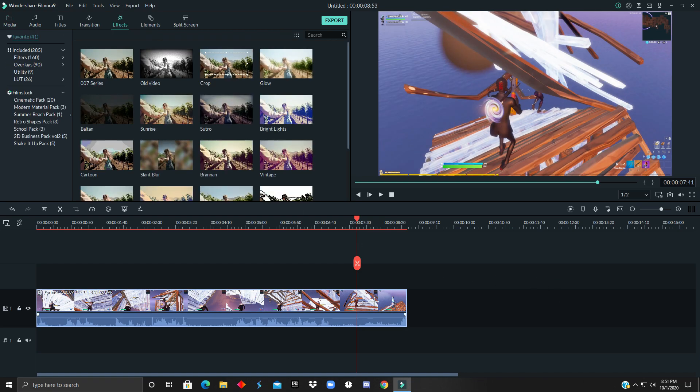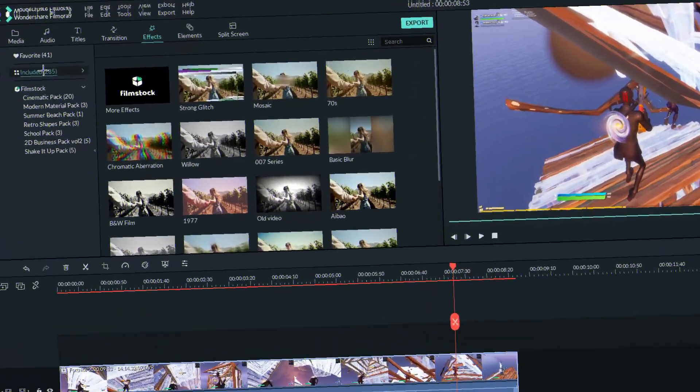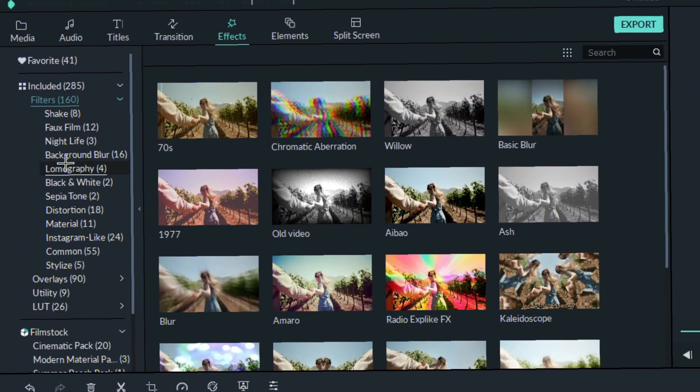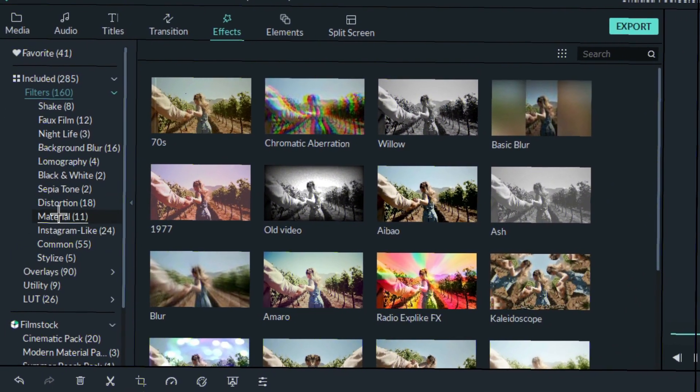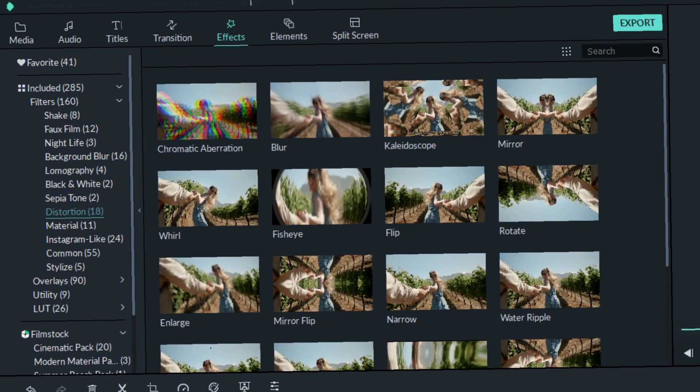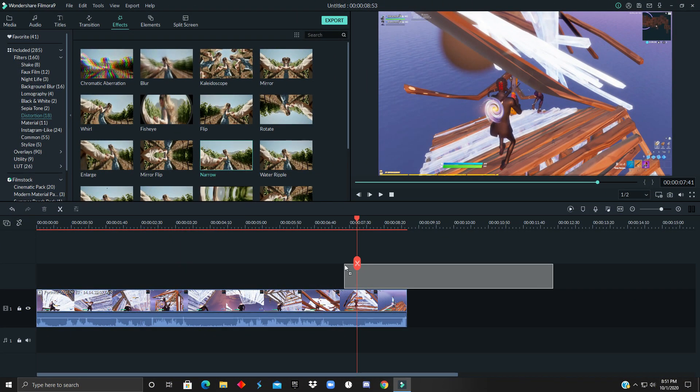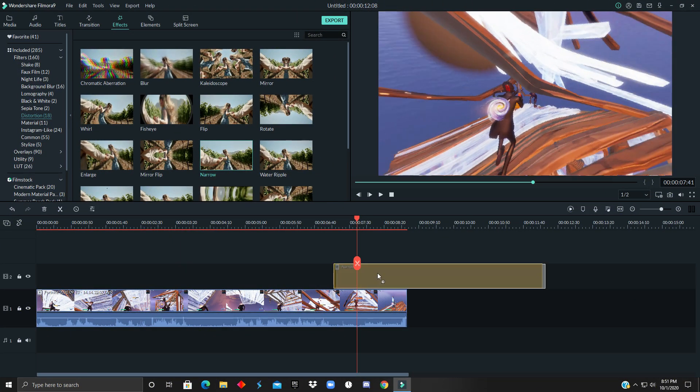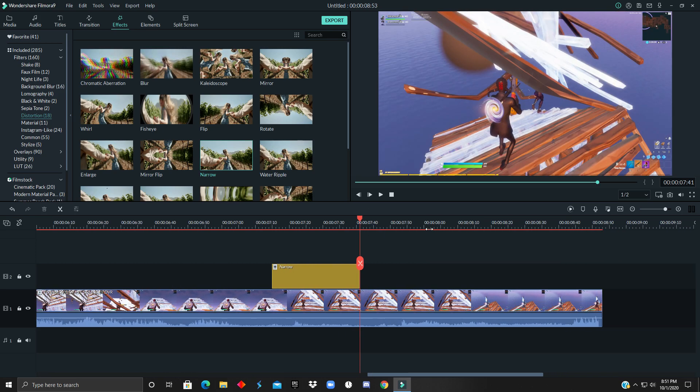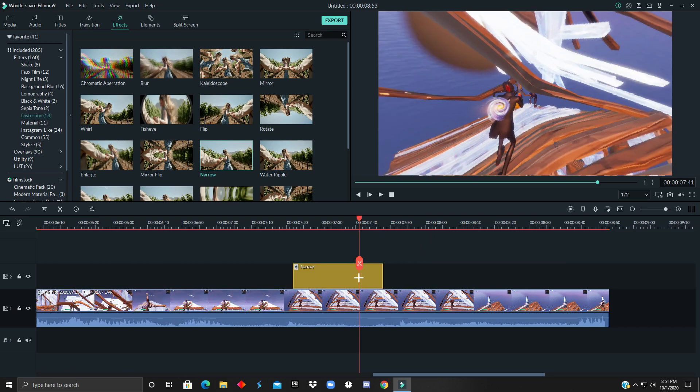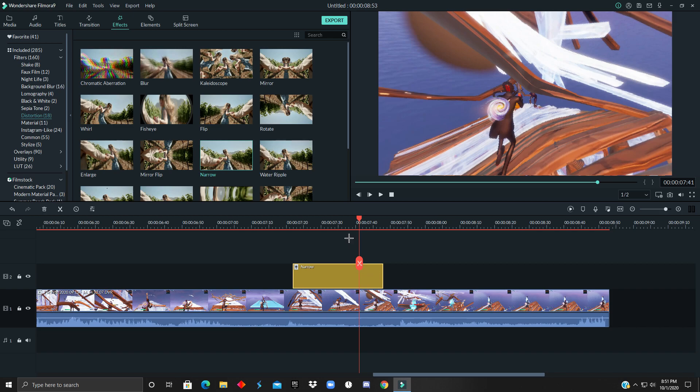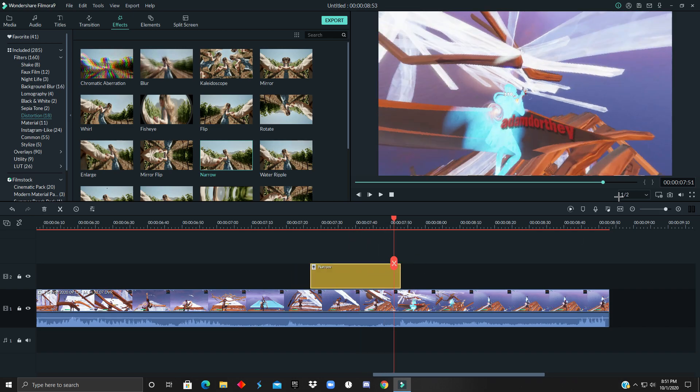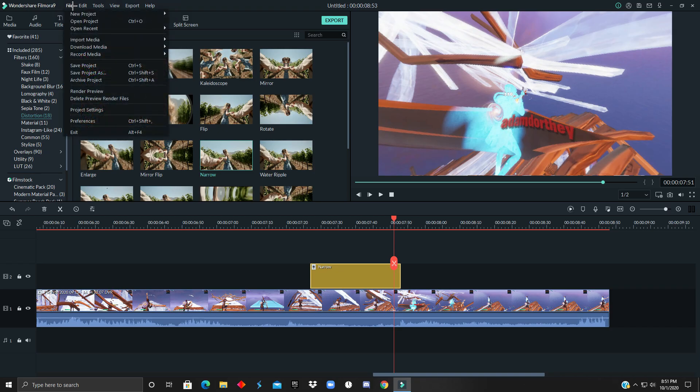After you know where you want your effect to be, you want to go to Effects, Included Filters, and Distortion. We go down to Pinch and just trim it. So I'm just gonna have it like in between, I guess. Now I'm gonna render this just in case something happens.